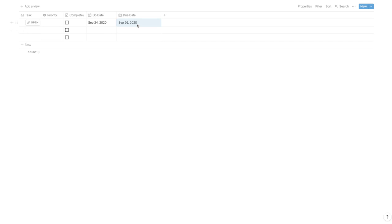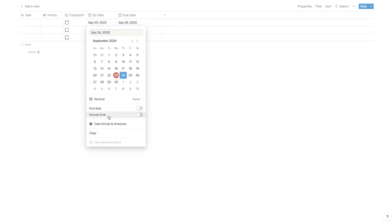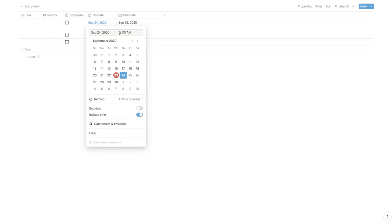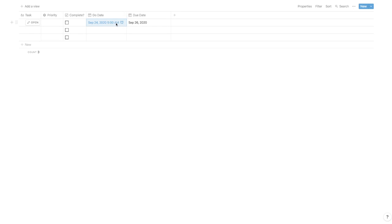For most tasks you create, they'll have both a do date and a due date. If you don't have a due date, it's good to create one because it creates urgency and gets you to actually take action. If you want to remind yourself, make sure to turn on a reminder, hit 'on day of event,' and 9 a.m. is a little late for me so I like to turn on 'include time' and set it to something like 5 a.m. That way if I get up at 6 a.m., I already have a reminder in my email saying what I'm doing today.